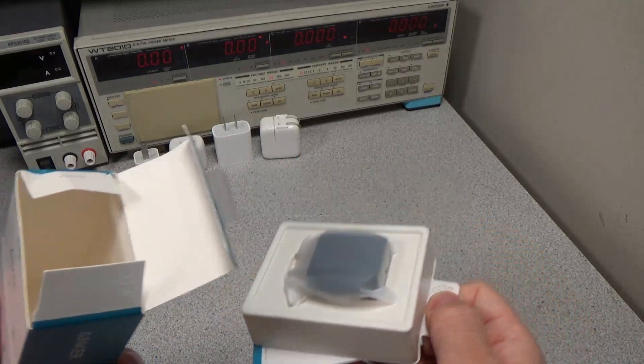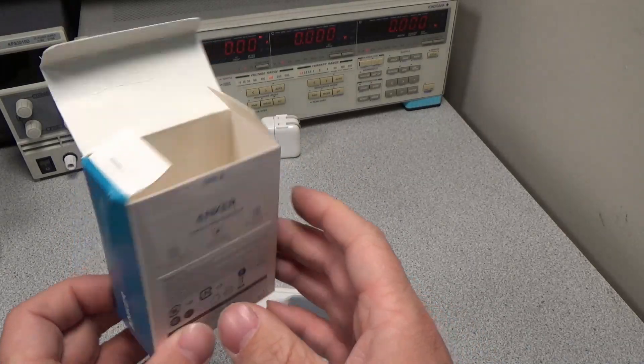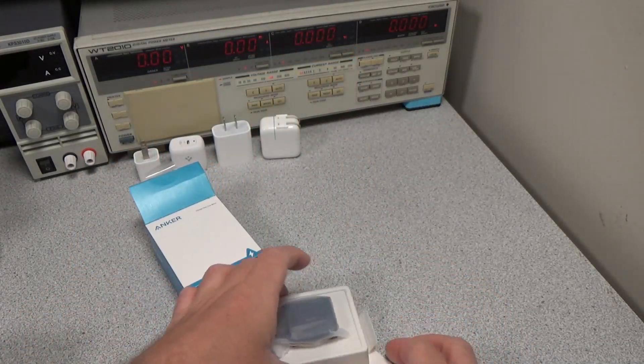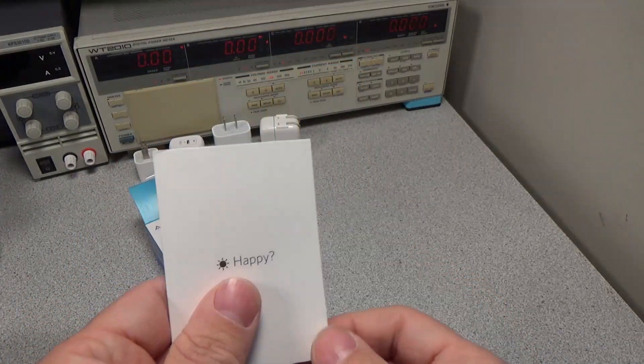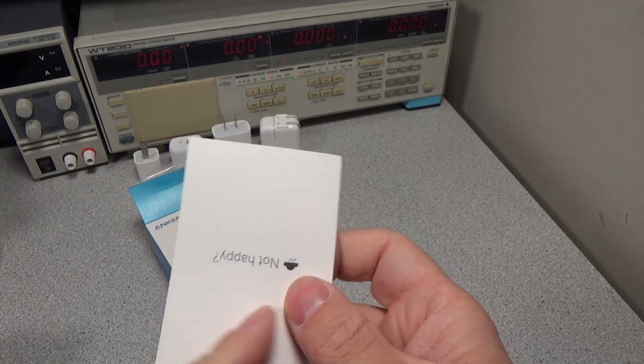First impression, the box is pretty easy to open, comes with some instructions and a happy, not happy card. It would be great if it said happy on both sides.